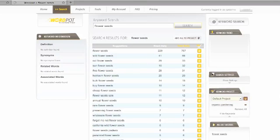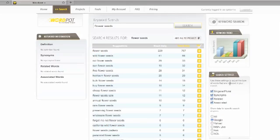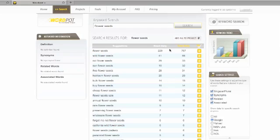229 people are searching for flower seeds every day on Google. You'll notice on the right-hand side here, you can select which search engine you want to find the exact matches for: Google, Yahoo, MSN, Ask, AOL, or all of them — singular, plural, synonyms, related. It's up to you, you can decide what combination you want. I picked everything here plus Google, and I've got 229 people a day.